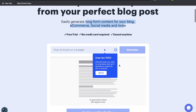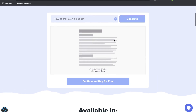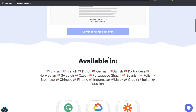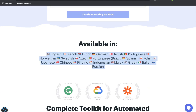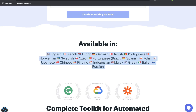It seems pretty simple to use. Essentially you enter the topic you're trying to write about and you'll get a full-length blog post. You can also generate copy in different languages, which is a pretty neat feature because some AI copywriters are only available in English.